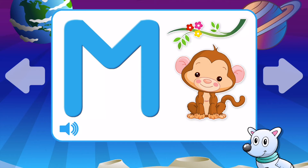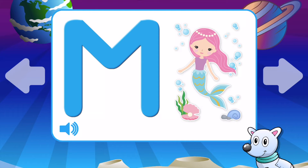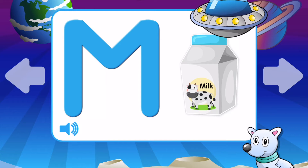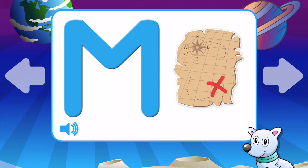M is for Monkey. M is for Mermaid. M is for Milk. M is for Moon. M is for Map. M is for Monkey.